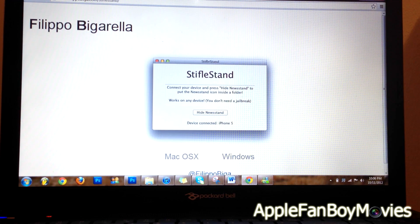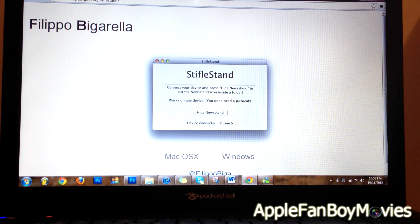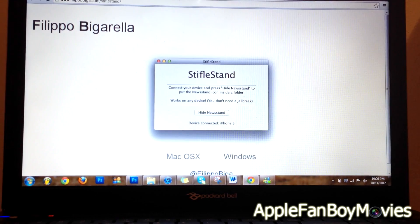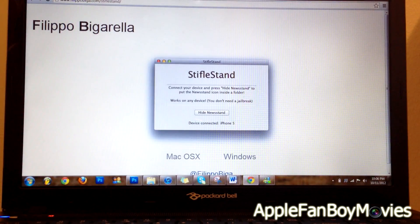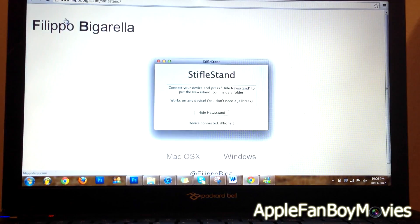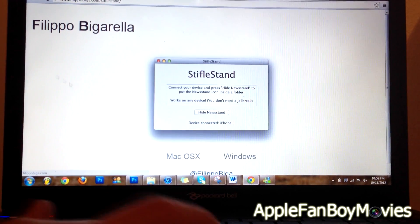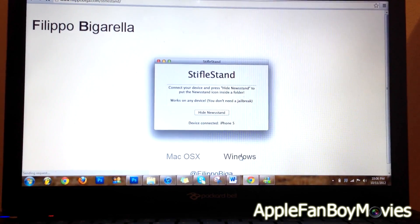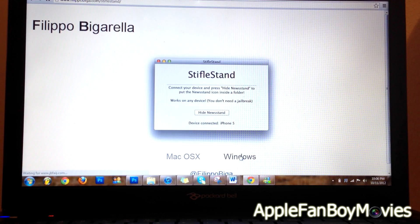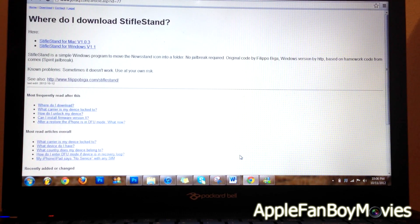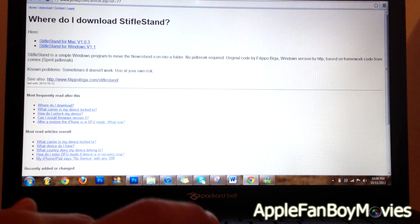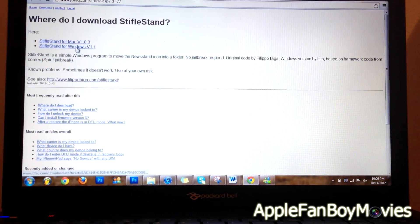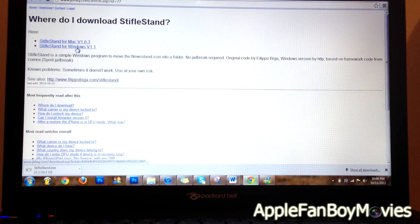You will need to download the software called StiflStand. The software is available for Windows and Mac users. Go ahead and click on the operating system that you're running. In this case, I will click on Windows because I am running Windows 7, and I will download the file. Click here and click on StiflStand for Windows version 1.1.